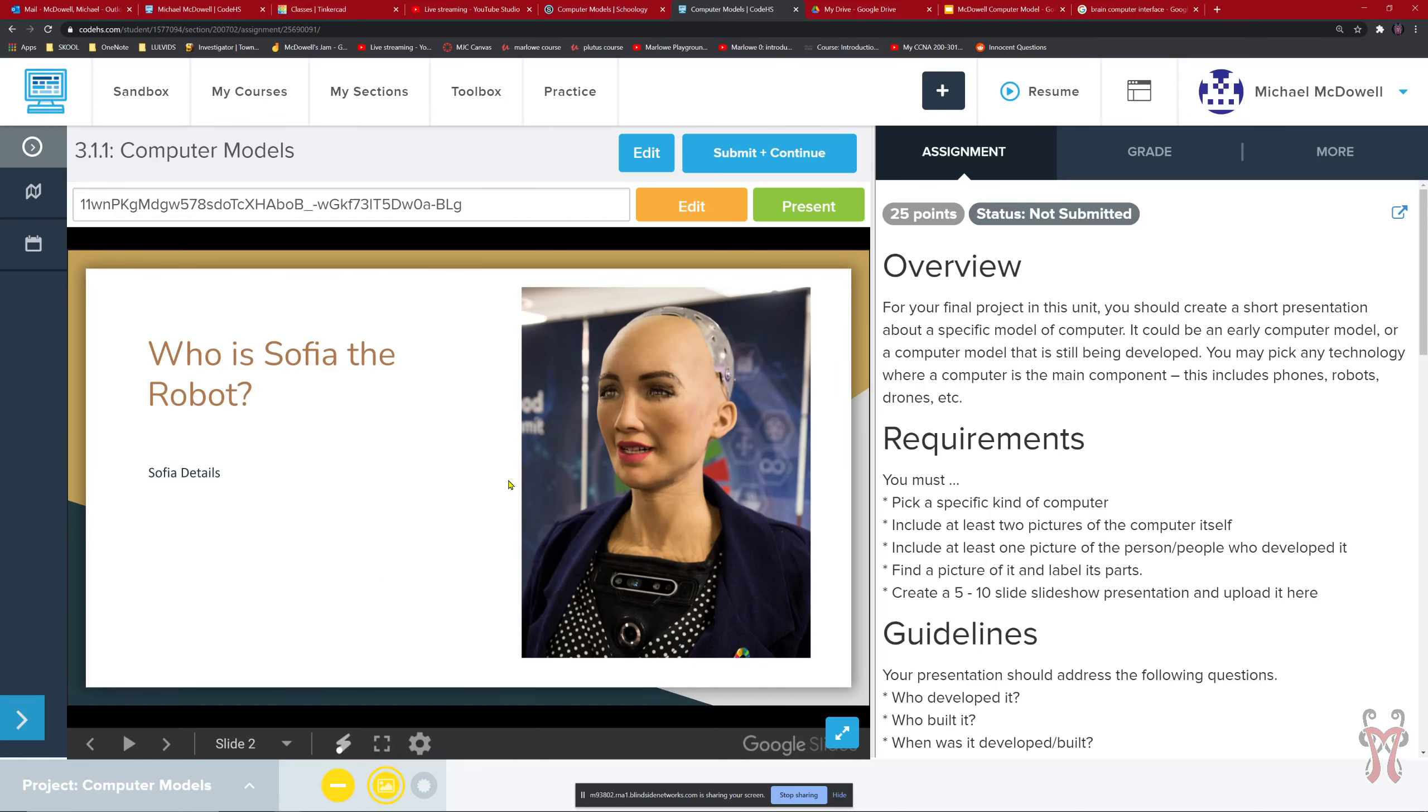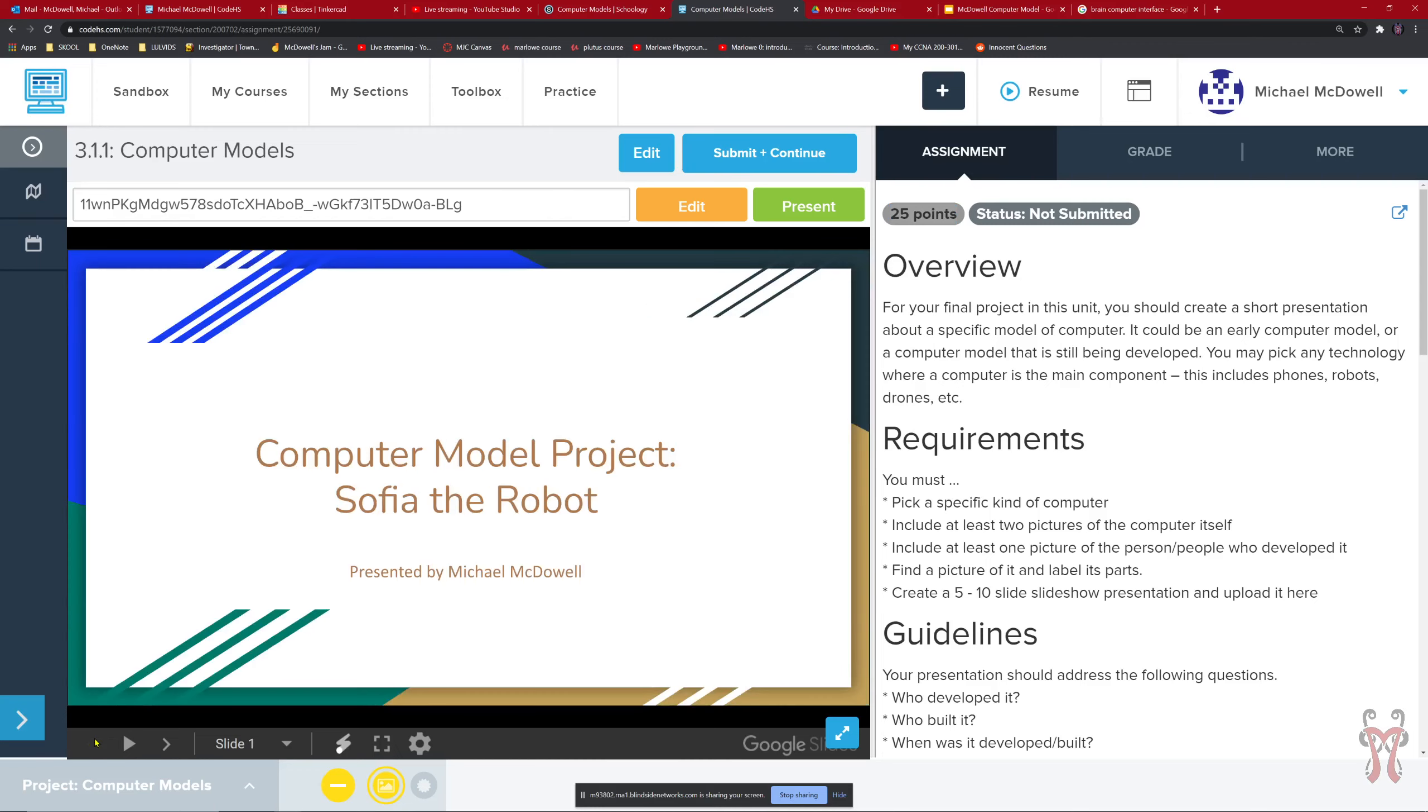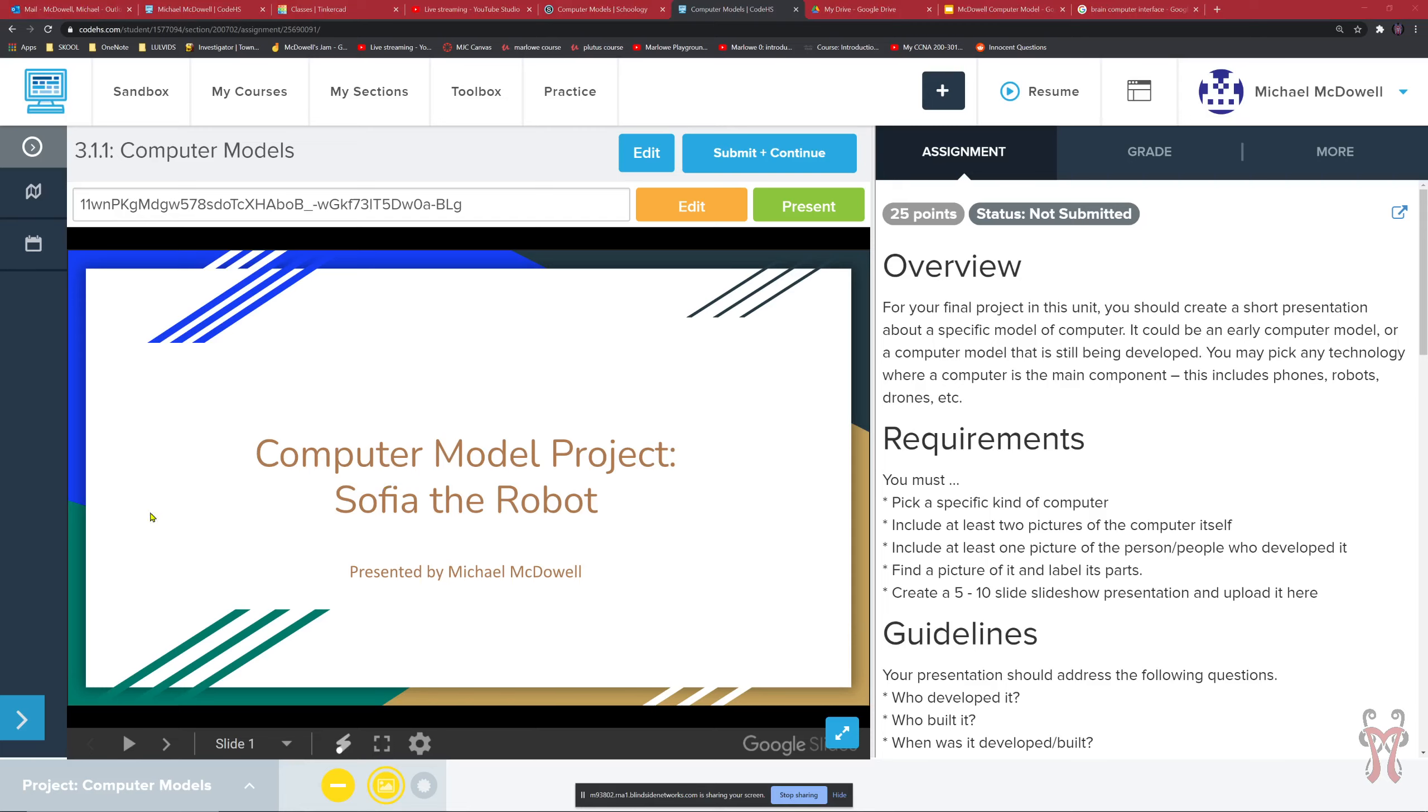How many points is this? This is 20 points. Ezekiel. It says 25 points up here. I might make it 25 points because it's a little bit more than our previous projects that we've worked on. So it'll probably be 25 points. And this is all we're working on for this week. I don't have anything new coming up. I hope that you enjoy researching a some type of computer. Something that is interesting to you. It doesn't have to be Sophia the robot.